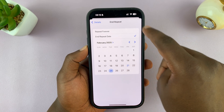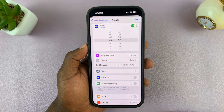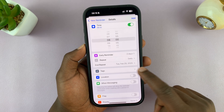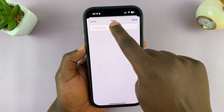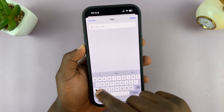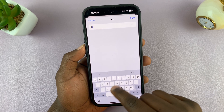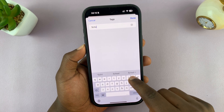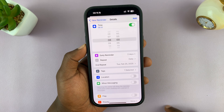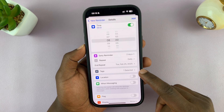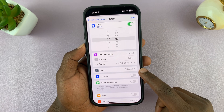Now you can add hashtags to organize your reminders. Let's add a new tag and call this one 'school', then tap done. You can see one tag has been added to that reminder.